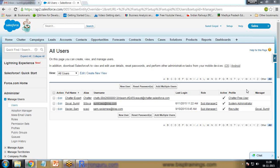That's the security token. Next object will be instance URL. The instance URL is the URL which we are using here. I copy paste it. Next is API version. The version we're using is 35.0.